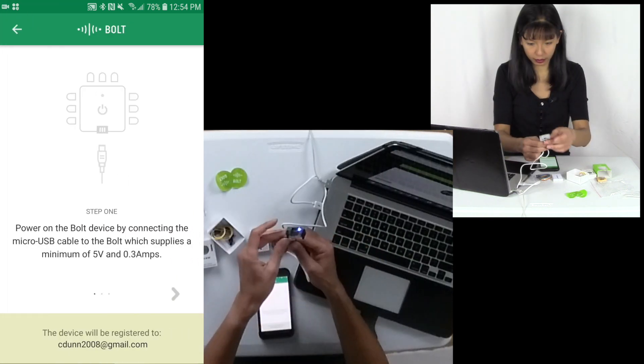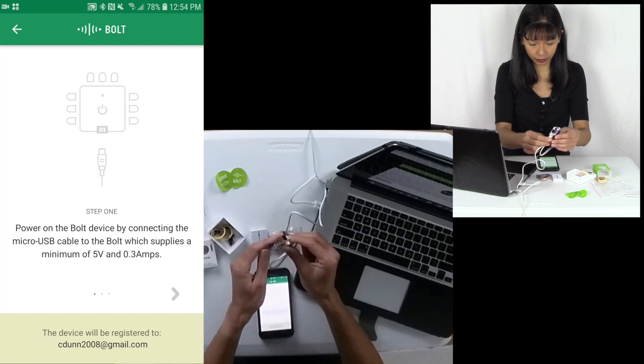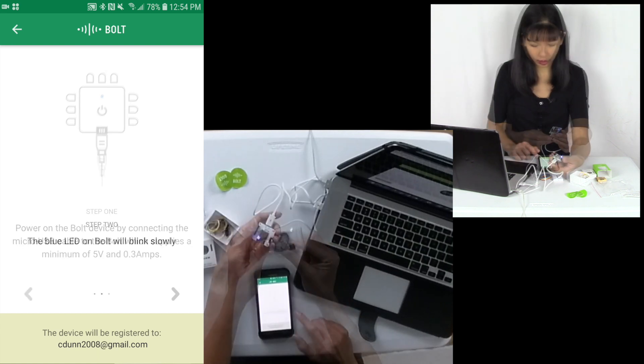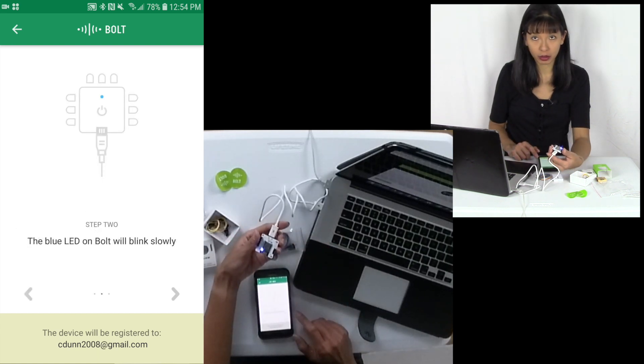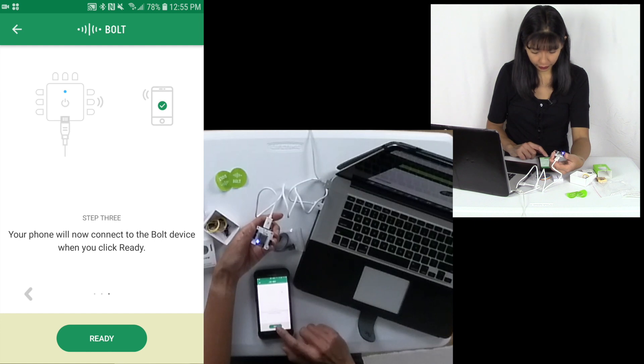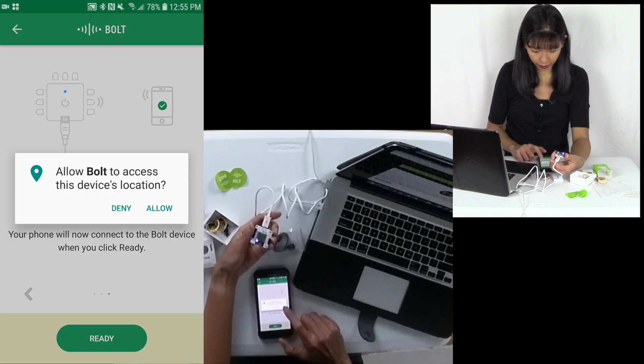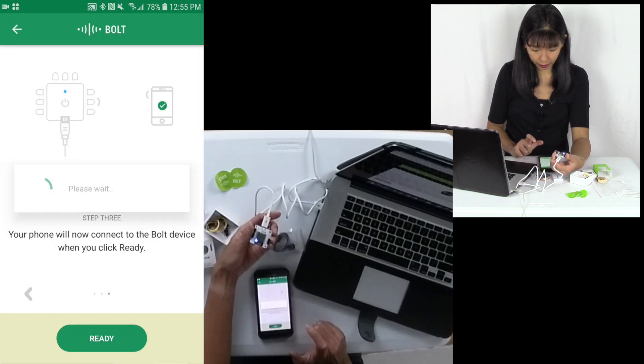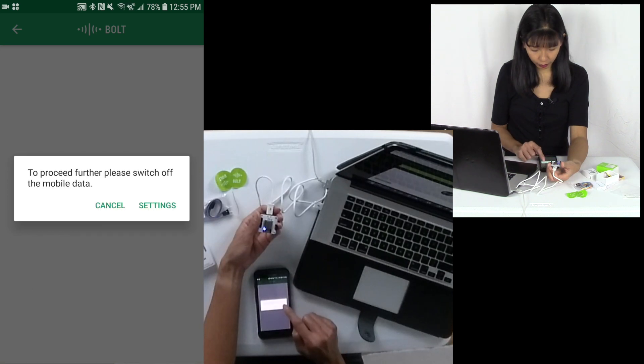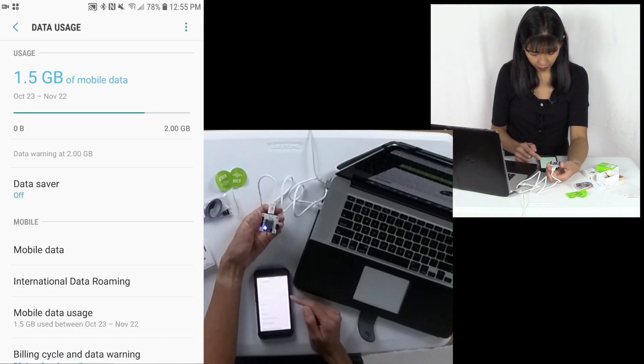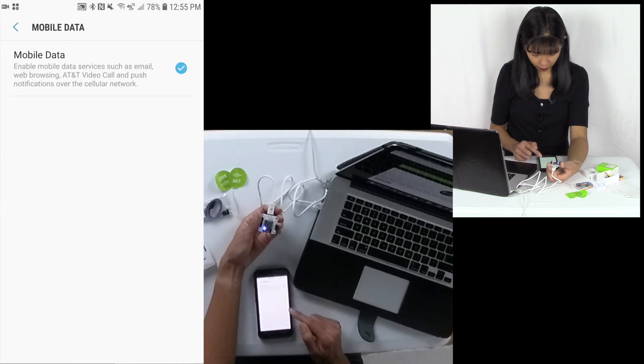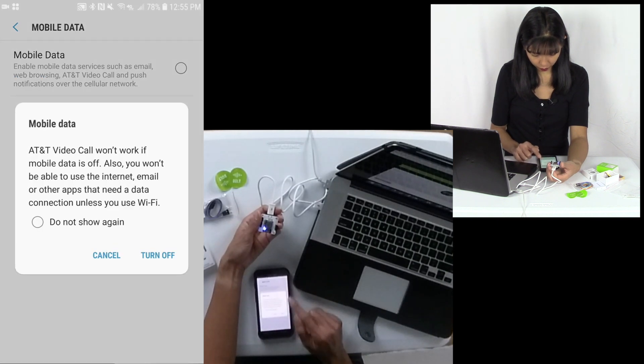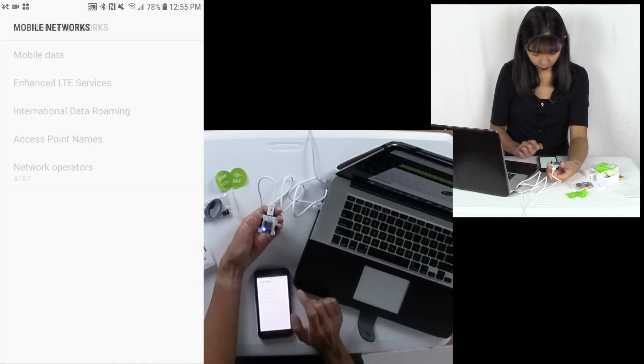And we will see the blue light is starting to flash. The blue LED will blink slowly. When I click ready, the phone will now connect to the device. I am going to say allow. To proceed further, please switch off mobile data. I am going to hit settings. And I need to turn mobile data off. Turn off. Okay, go back.